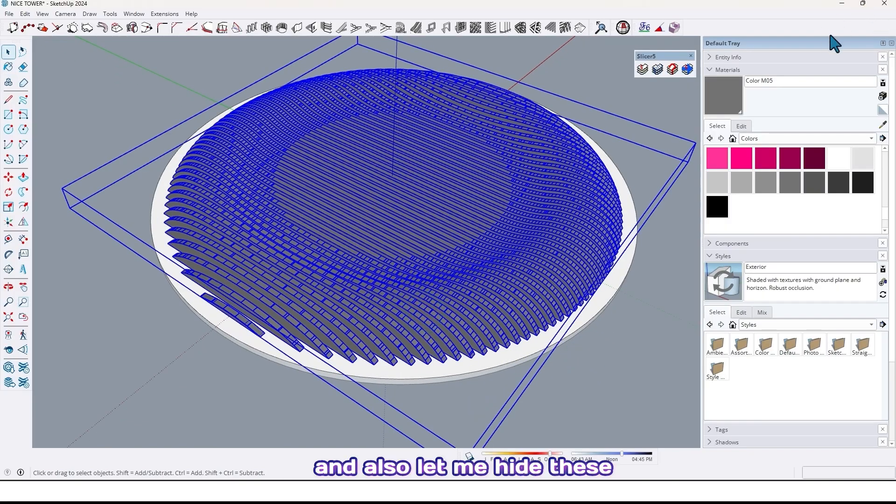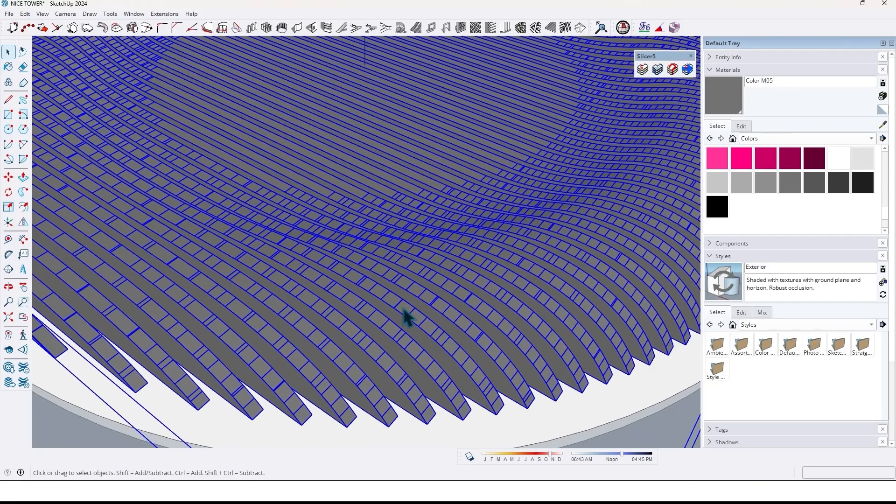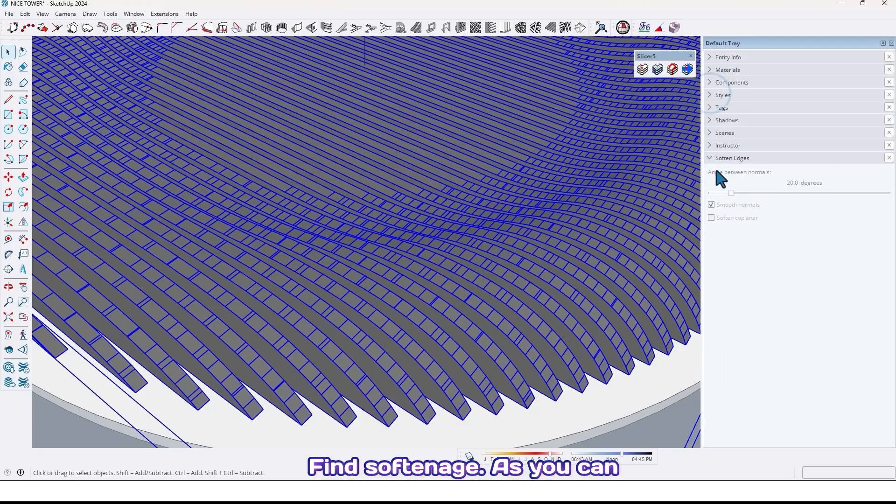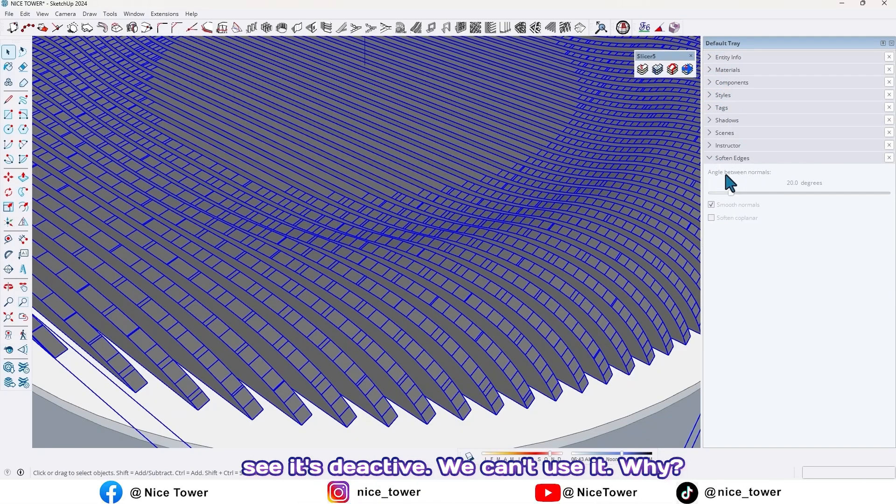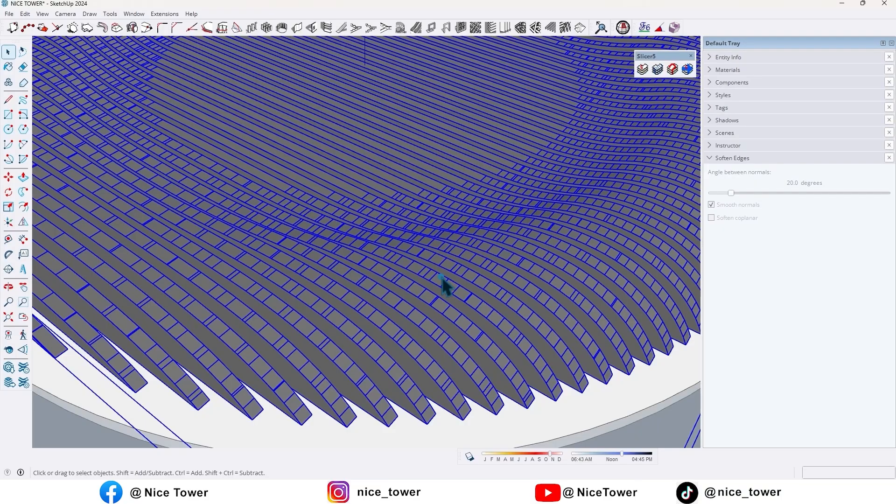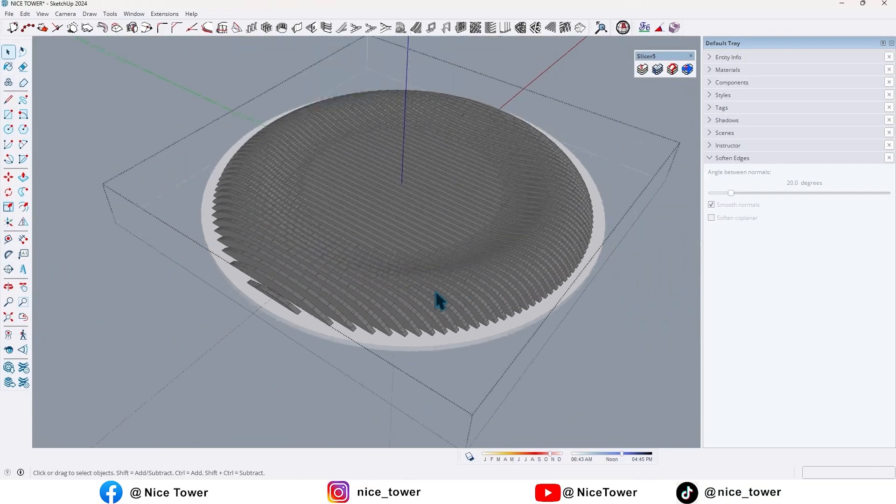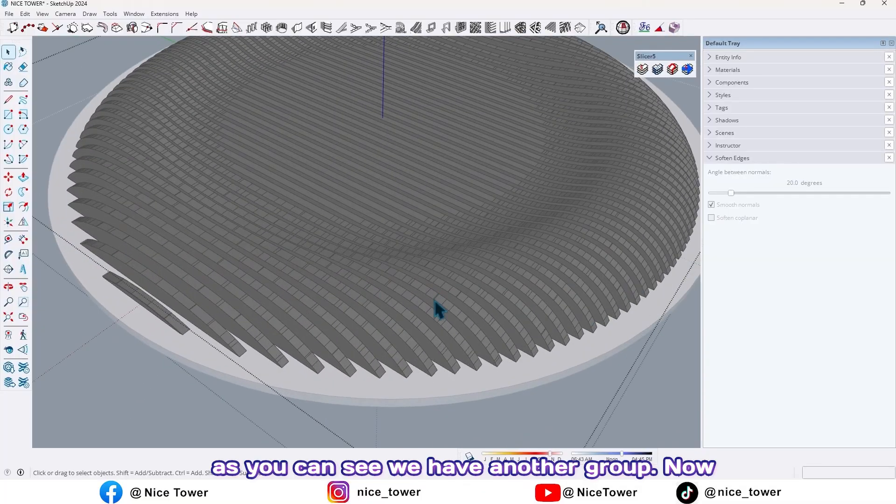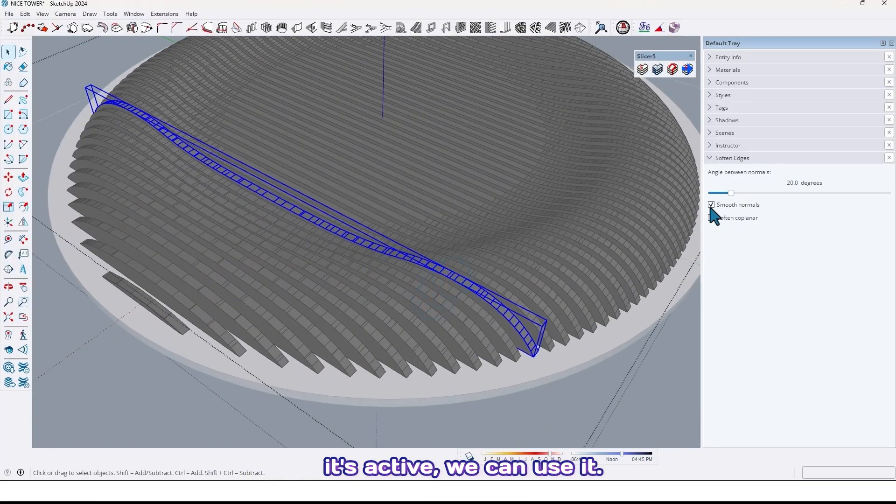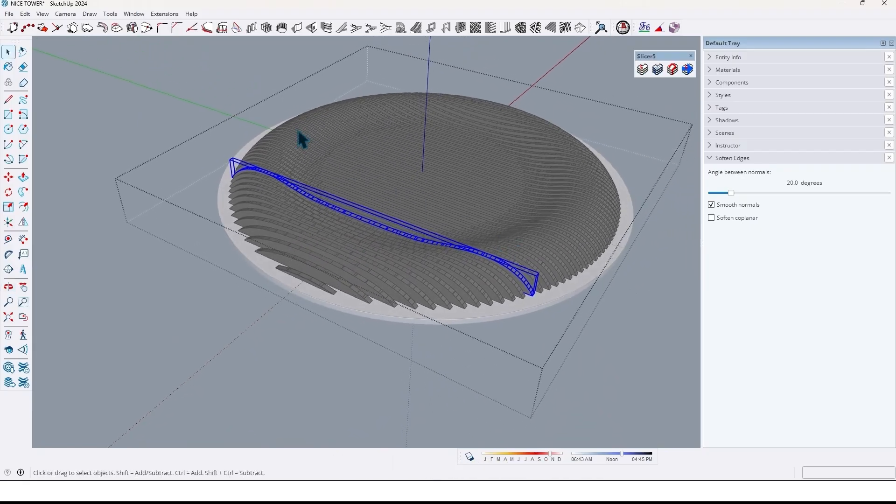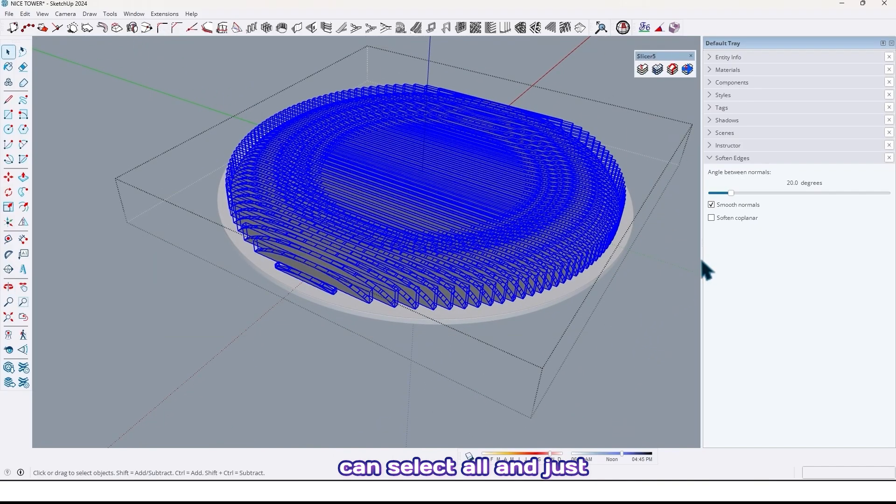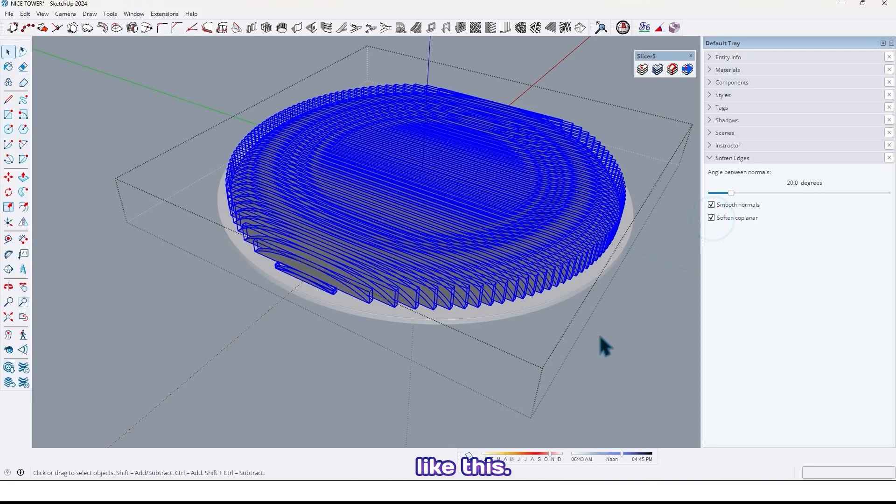And also let me hide these additional edges by soften edge. Find soften edge. As you can see it's deactive, we can't use it. Why? Because it's grouping group. When we go to inside of this group, as you can see we have another group. Now it's active, we can use it. So now we can select all and just check this option like this.